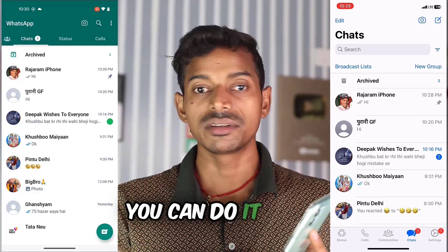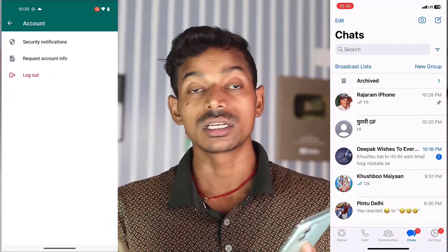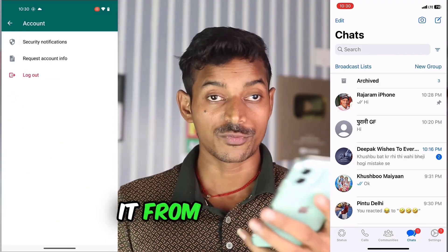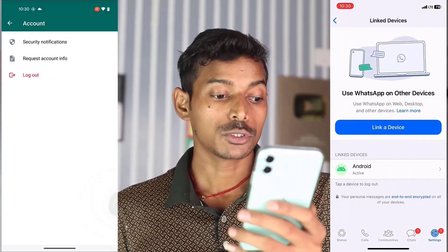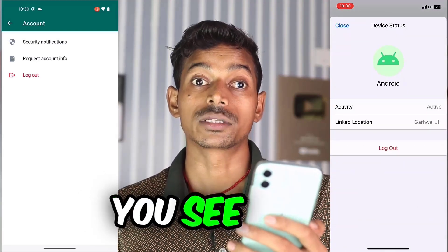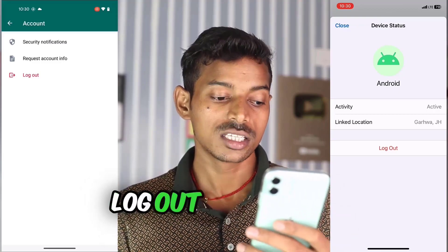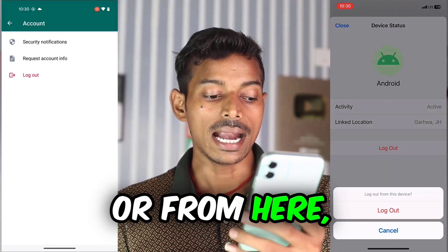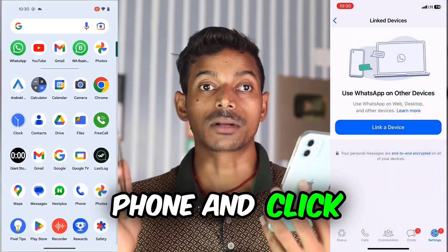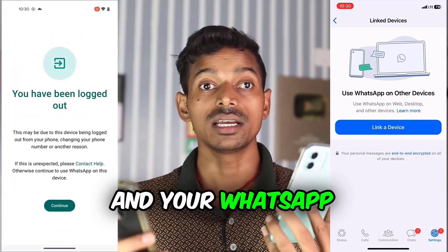There are two ways. One, you can do it from this phone too — click on three-dot, click on Settings, click on Account, and there is an option of Log Out here. If you want to do it from the primary phone, go to Settings, click on Linked Devices, click on the device you see here, and there is a Log Out option there too. So log out from here or from there — the work is the same. I log out from this phone and click on Log Out. You can see that it is logging out and your WhatsApp will close.